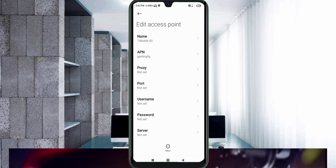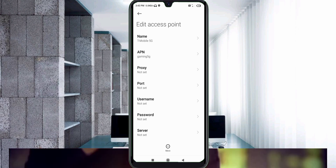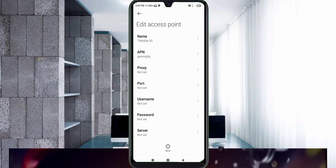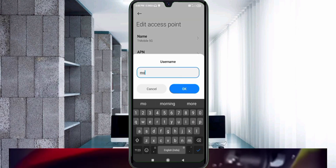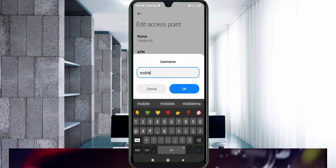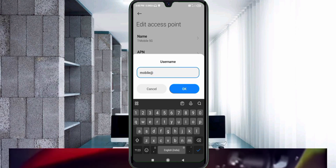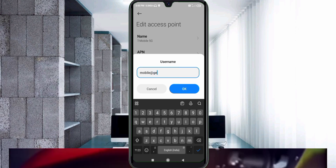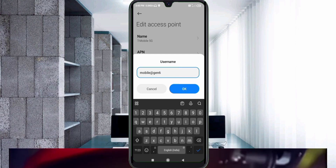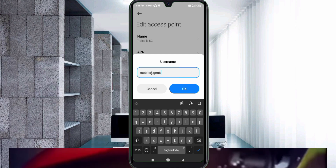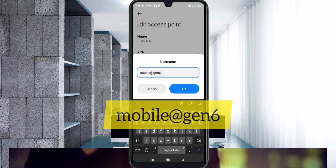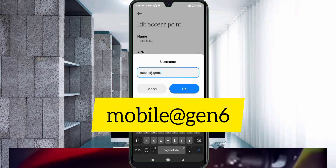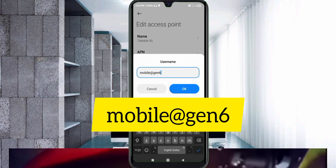Proxy: NOT SET. Port: NOT SET. For the Username field, enter: mobile@gen6 — all small letters, no spaces. Tap OK.